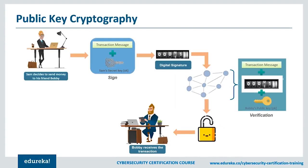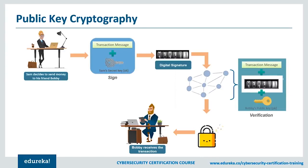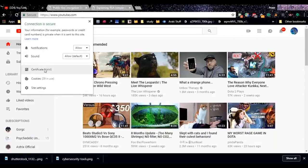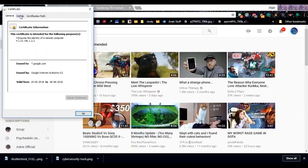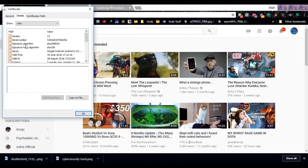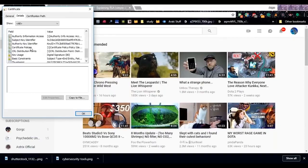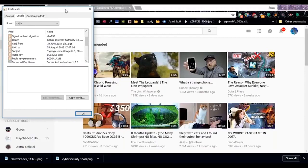Now that I've shown you how cryptography works and how the different classifications are applied, let's do something interesting. If you go and click on the secure padlock beside the URL on YouTube, you can view the digital certificates used. Click on 'Certificates' and you'll see the details. The signature algorithm used to secure YouTube is SHA-256 with RSA — RSA being a very common encryption algorithm used throughout the internet. The signature hash algorithm is SHA-256, and the issuer is Google Internet Authority. You can get a lot of information about a site's security, including authority key identifiers, certificate policies, and key usage.